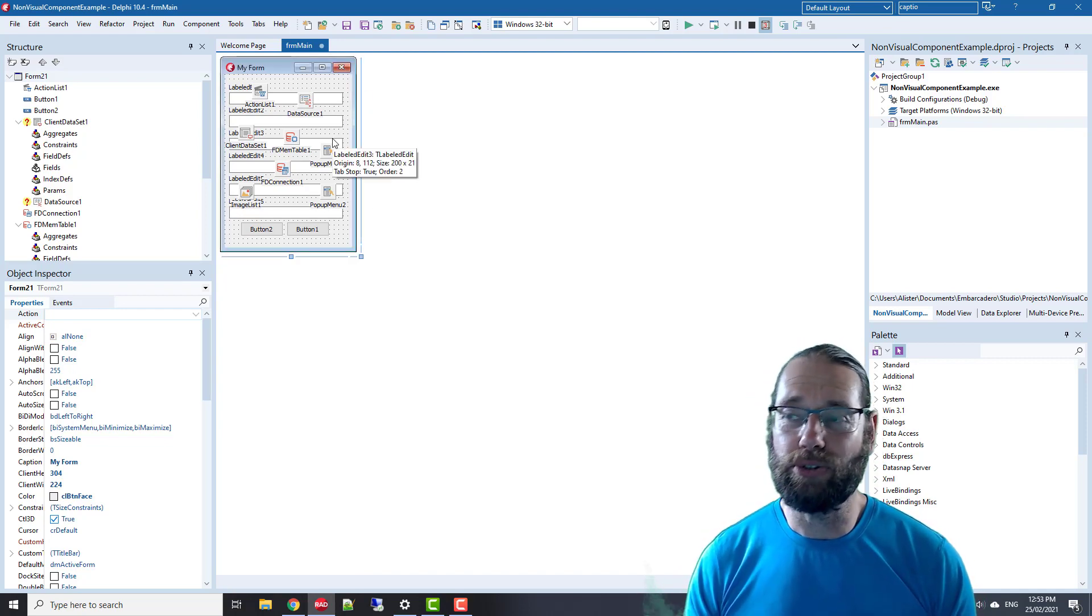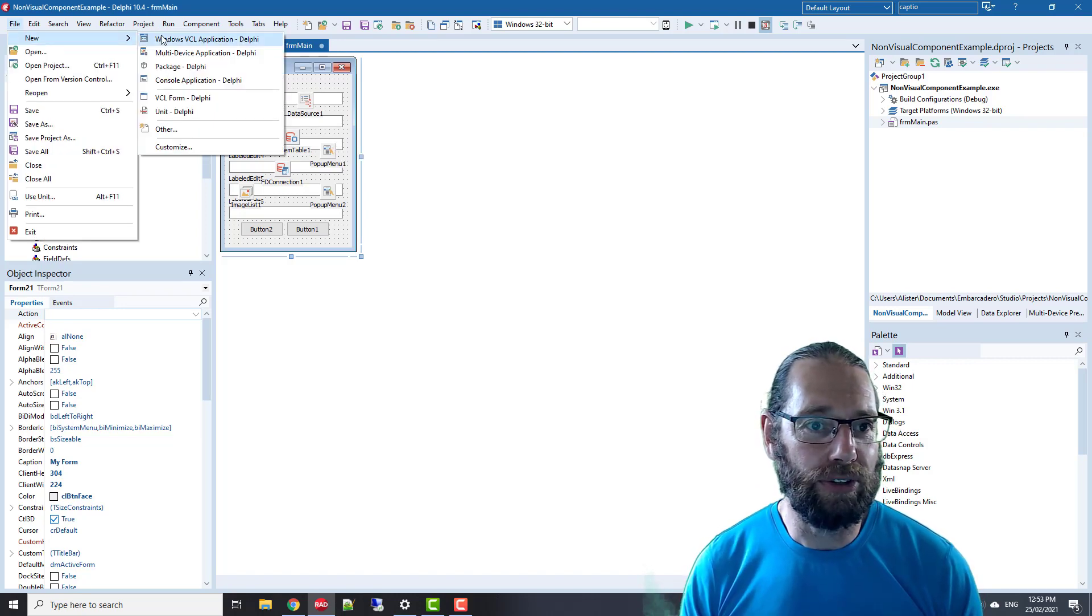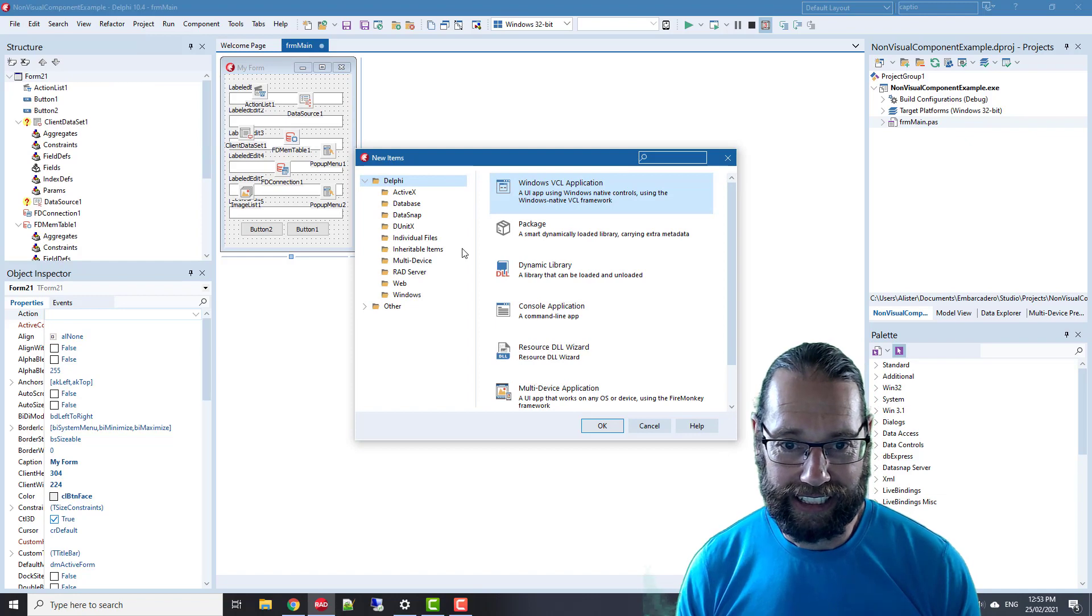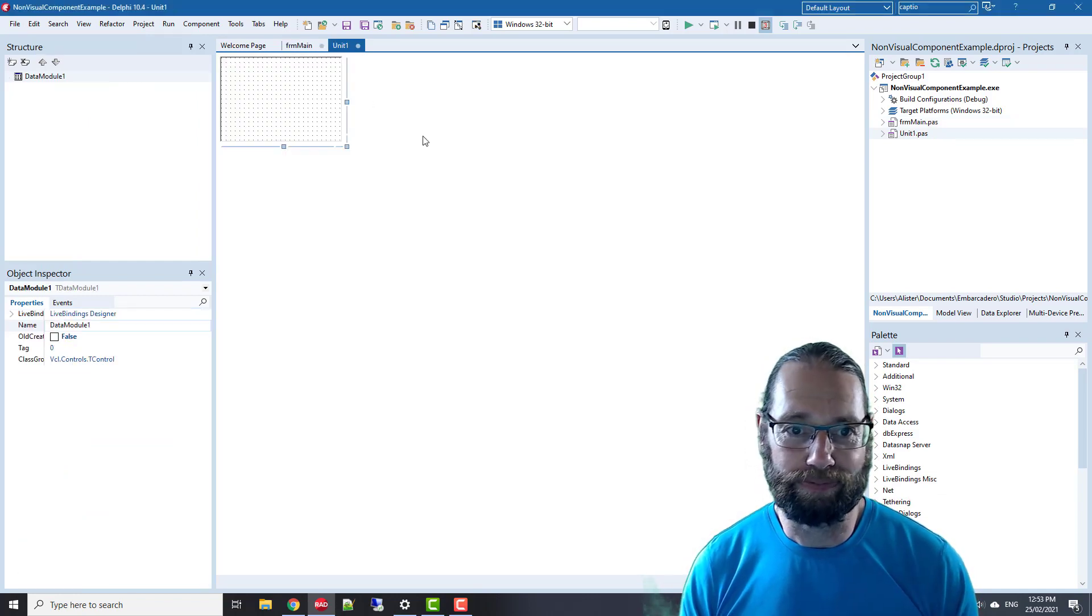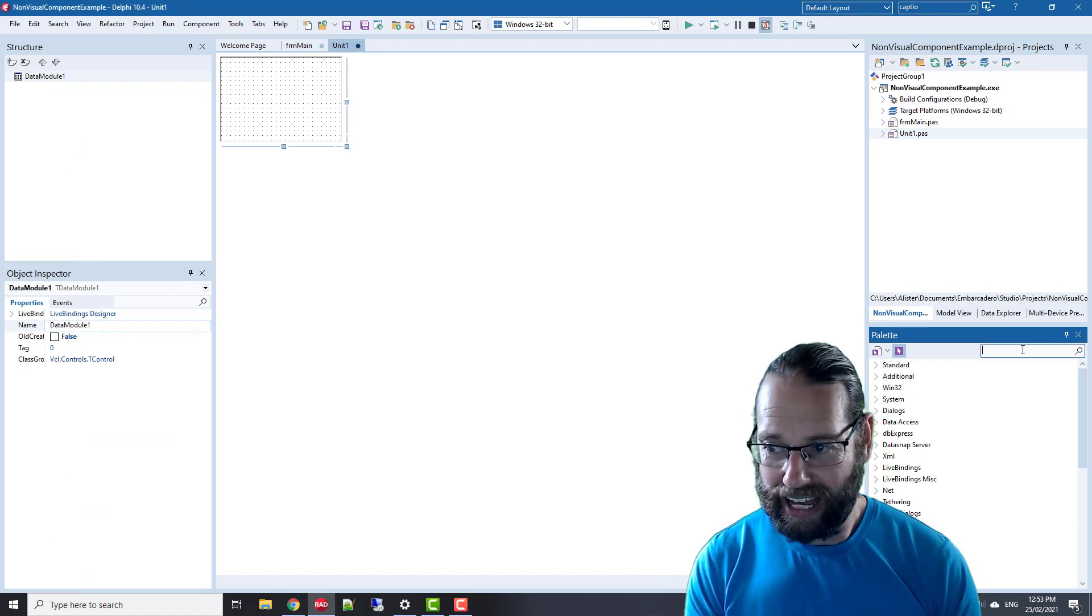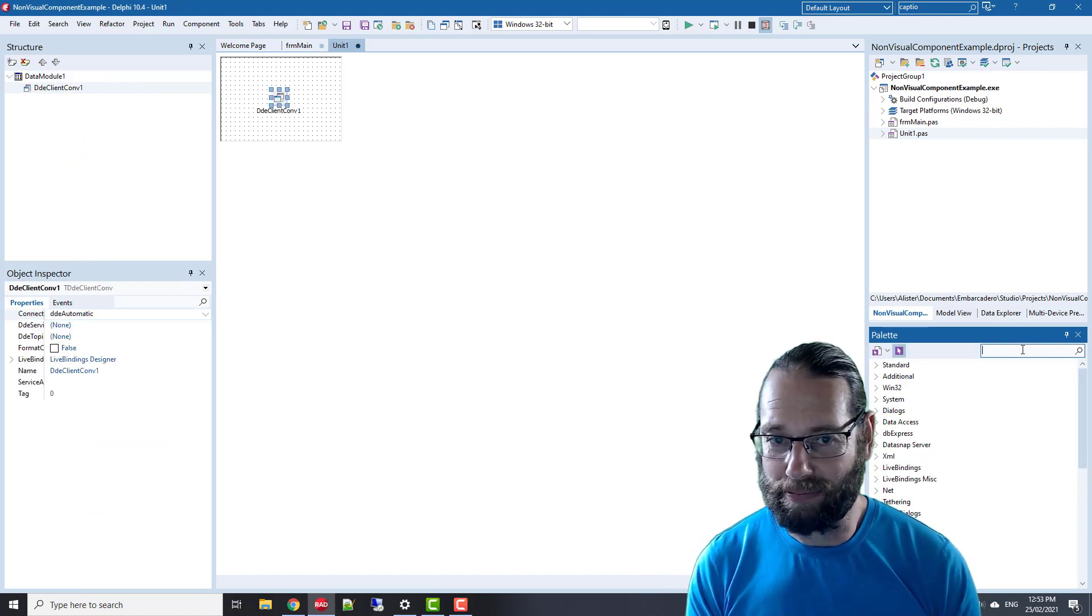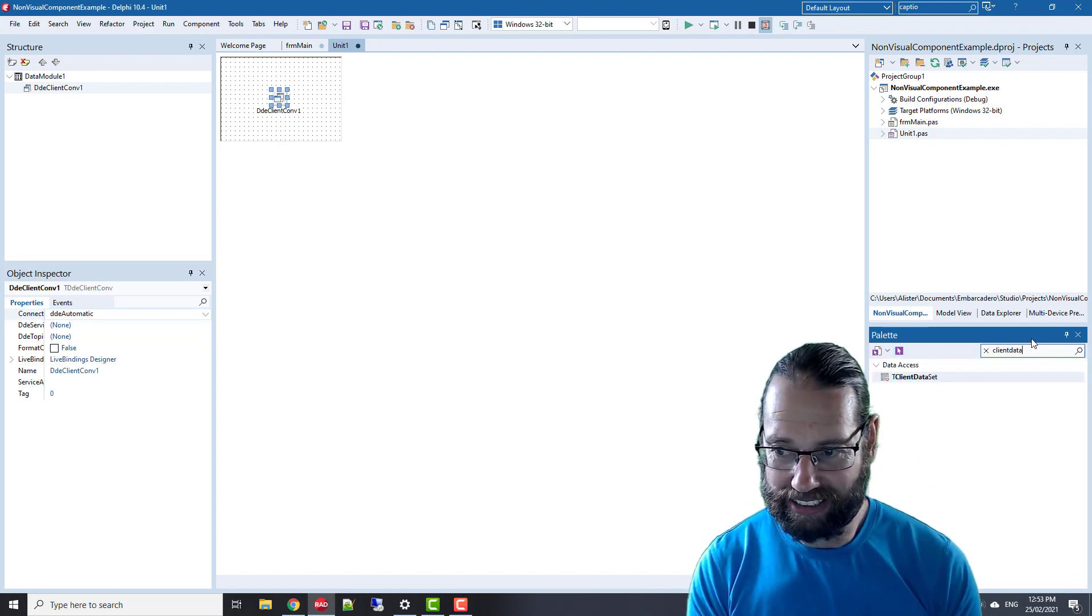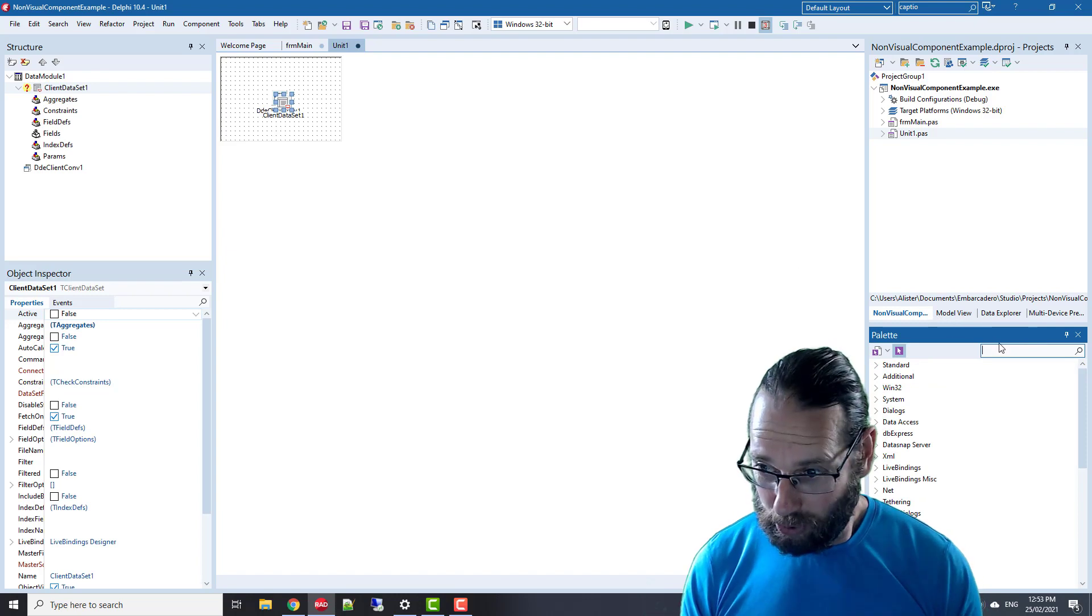A better option is to add many of these controls into a data module. If we create a new data module, we can add lots of non-visual controls including client data sets, client data sources, and other components.